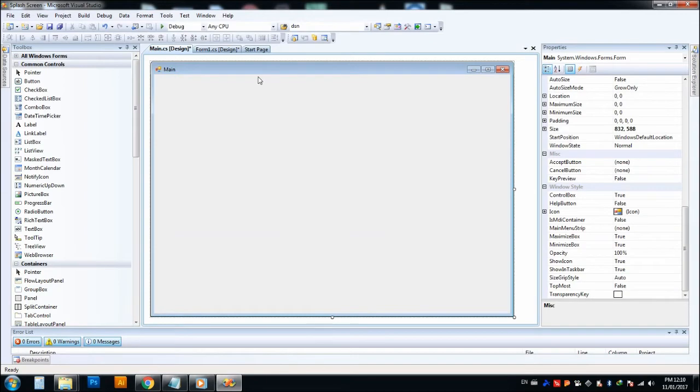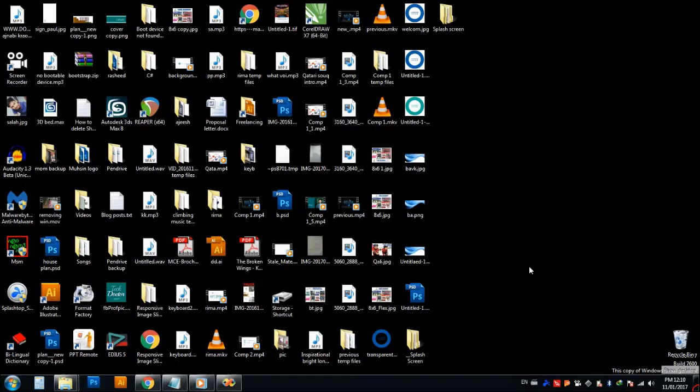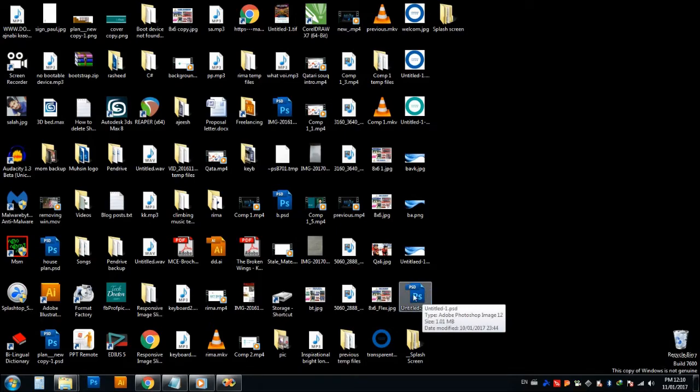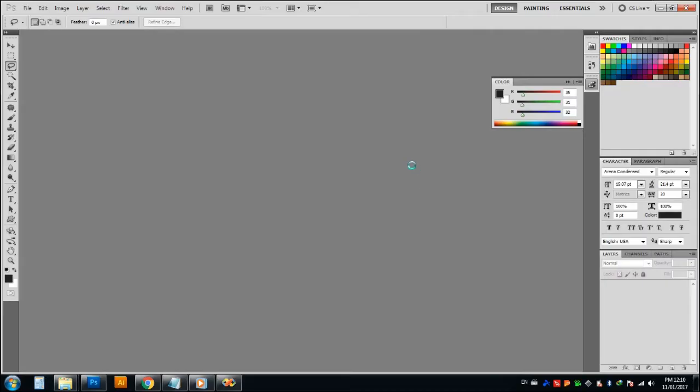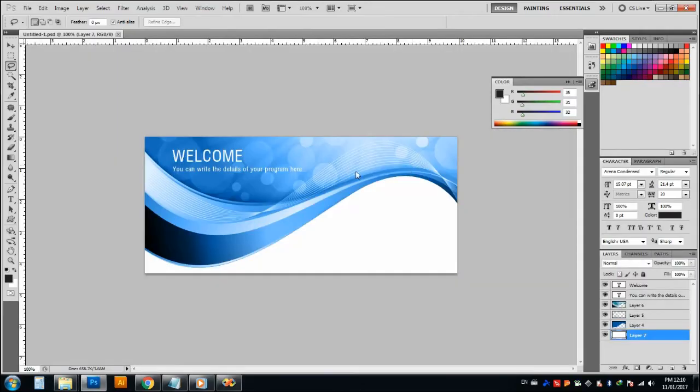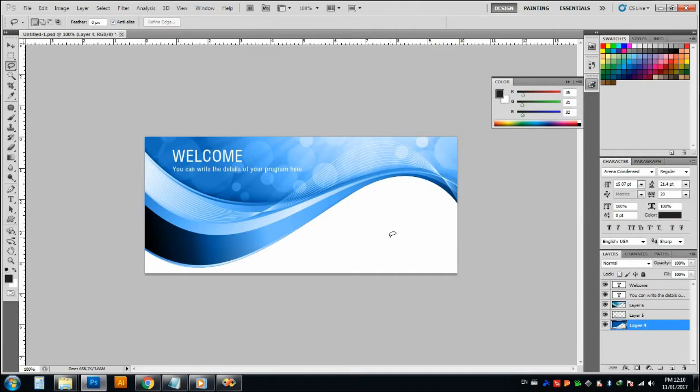Just before going into our tutorial, I will just show you what is the welcome screen. I just open Photoshop here. This is the welcome screen. Before opening Photoshop, you have seen a short time window. That is the welcome screen. You can call it a splash screen.